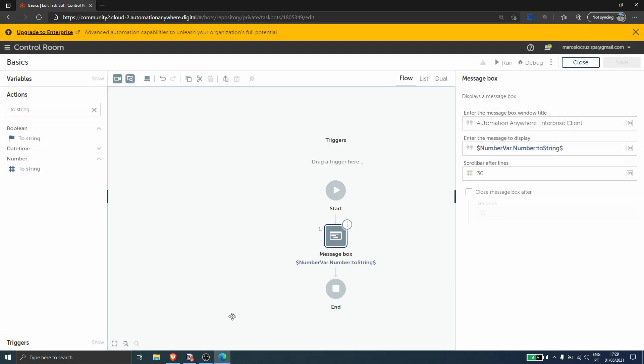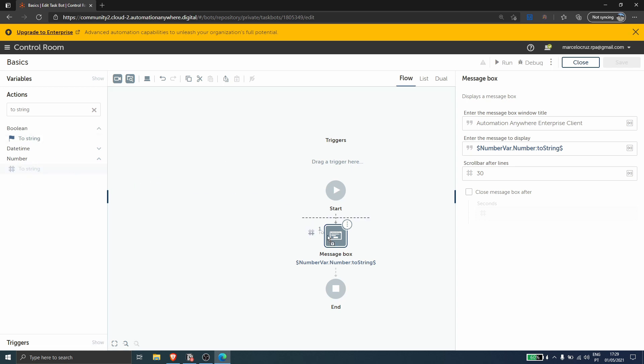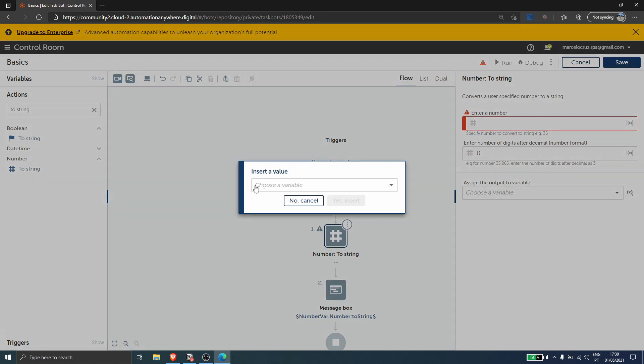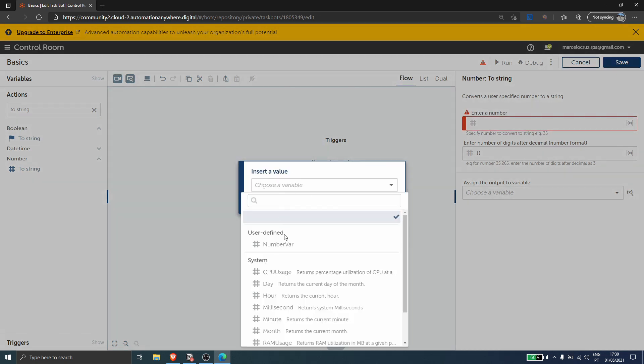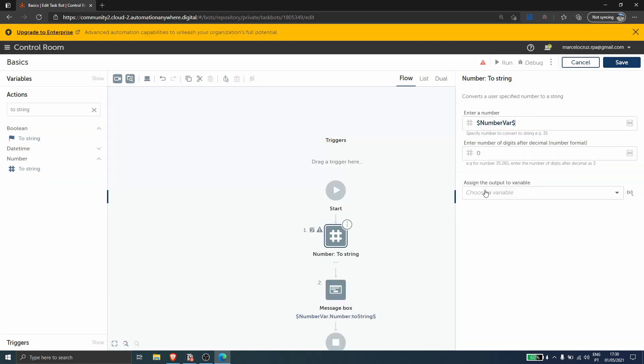Now using the other method, let's use here this action to string from number. So we want to convert the number to string. Let's drag this action before the message box. First we need to enter a number, so we can enter manually here a number for example, or we can call a variable that contains a number. So let's choose here the variable of type number.